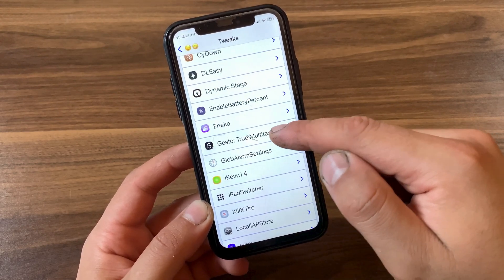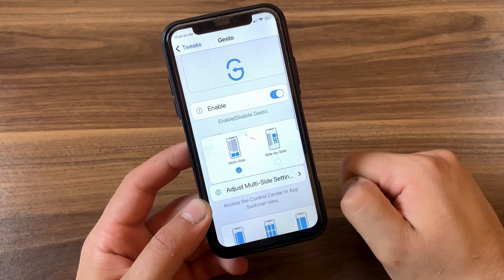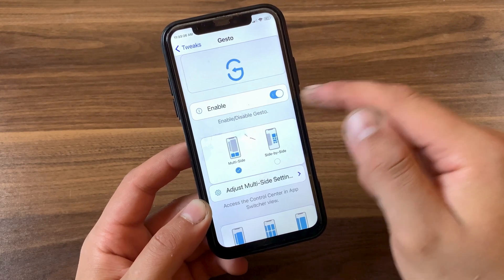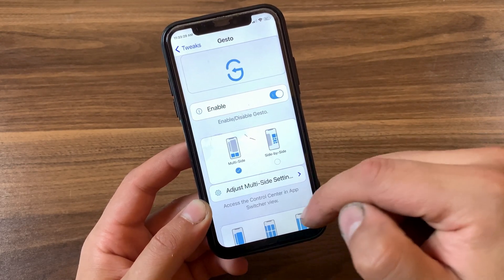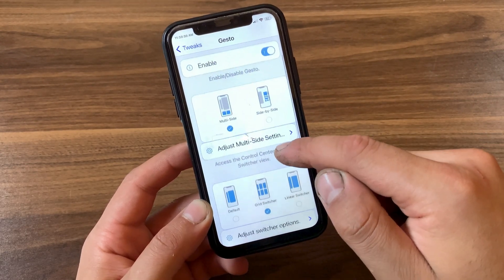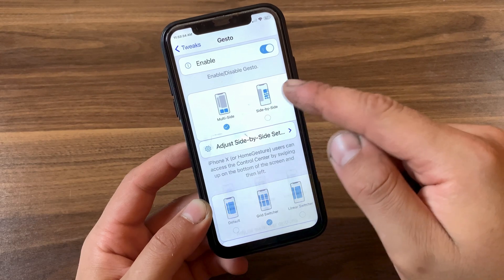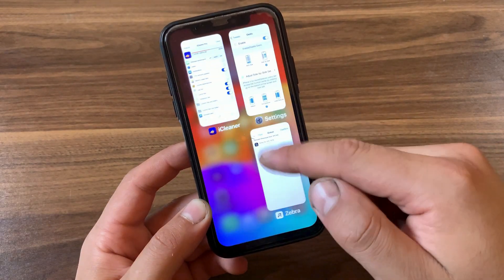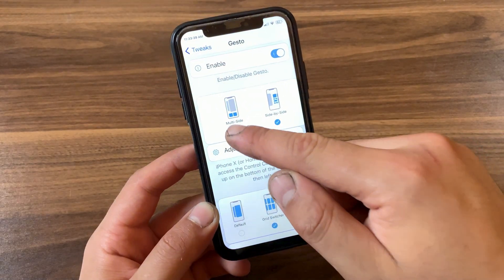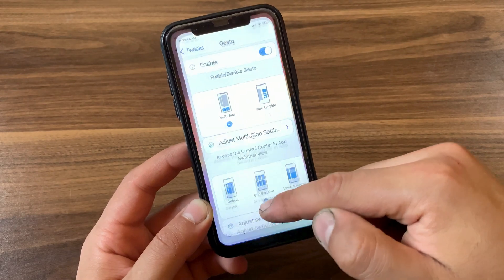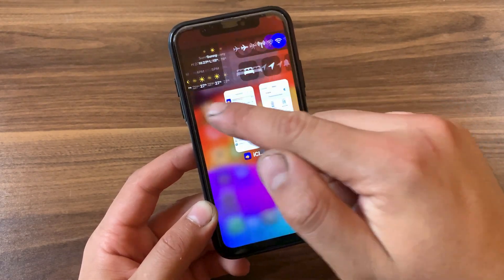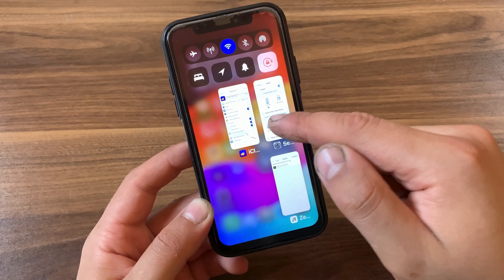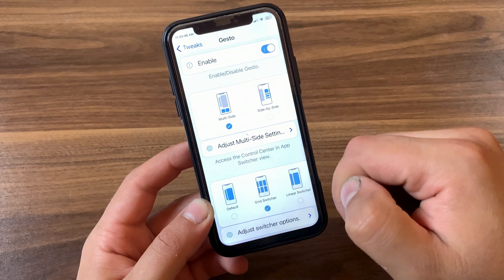This is the tweak settings. The first thing you're going to do is enable the tweak from here. In the tweak settings you can customize it the way you want. The first option is the app switcher view — users can select side-by-side view, which is a good one, or you can select multi-side view.